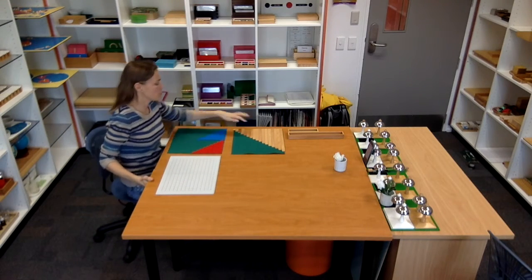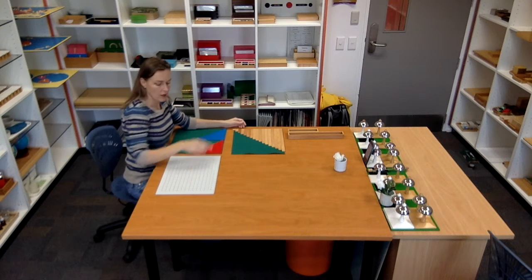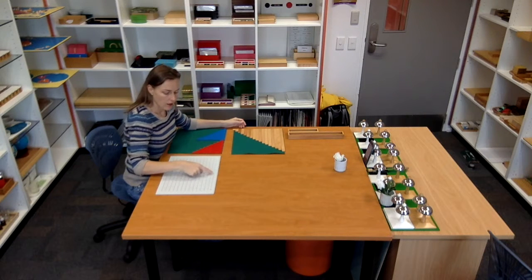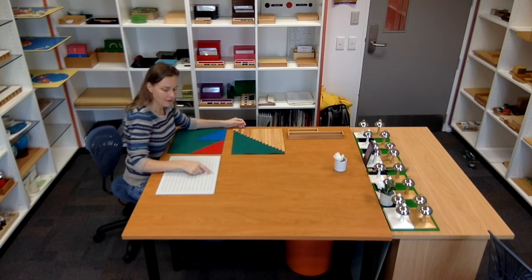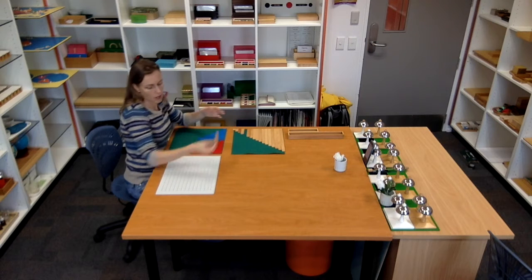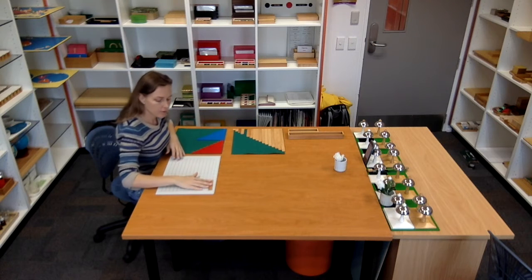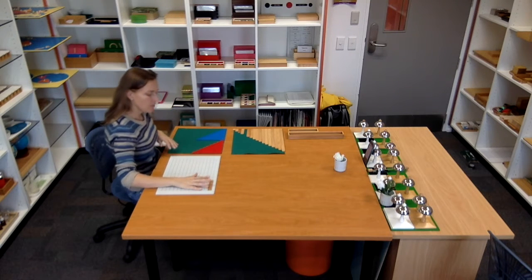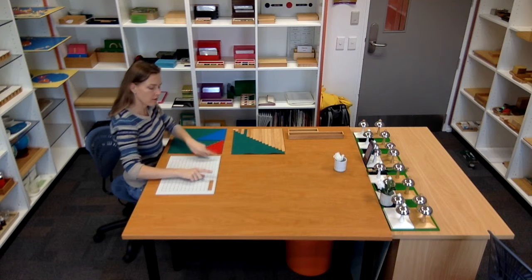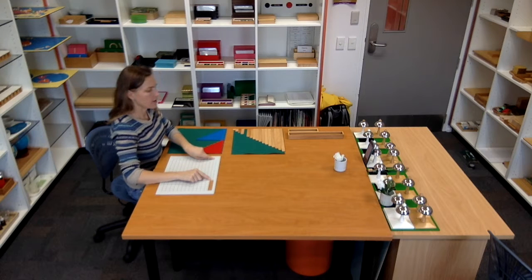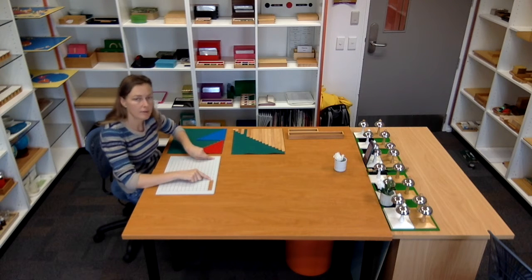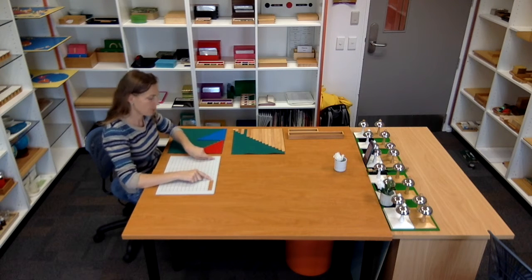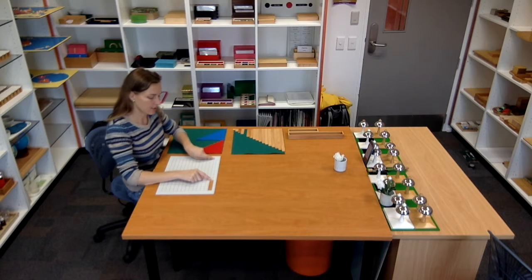We're going to choose one of these, not going past this line. We're going to take this one, meaning the minuend, the starting point, is 13.